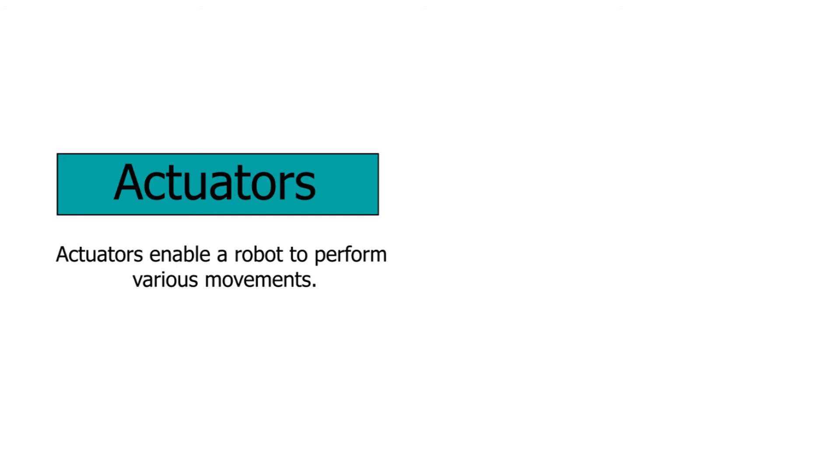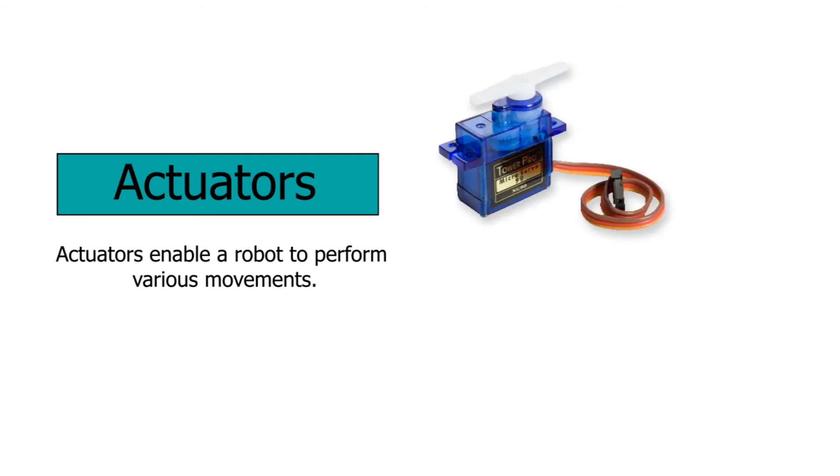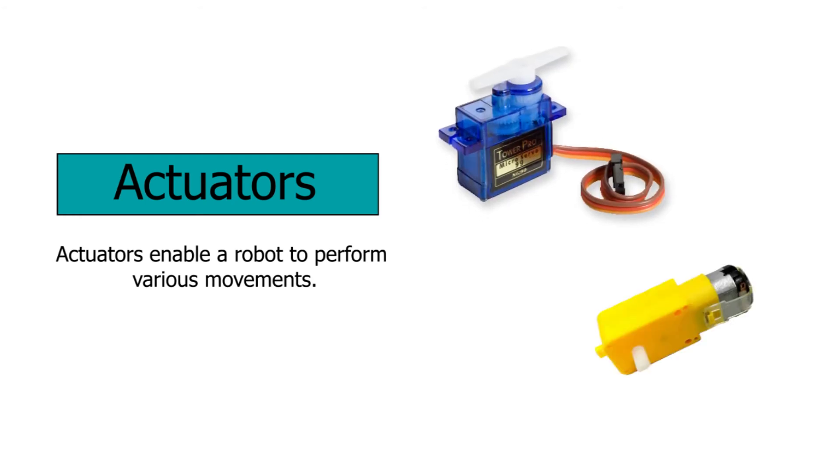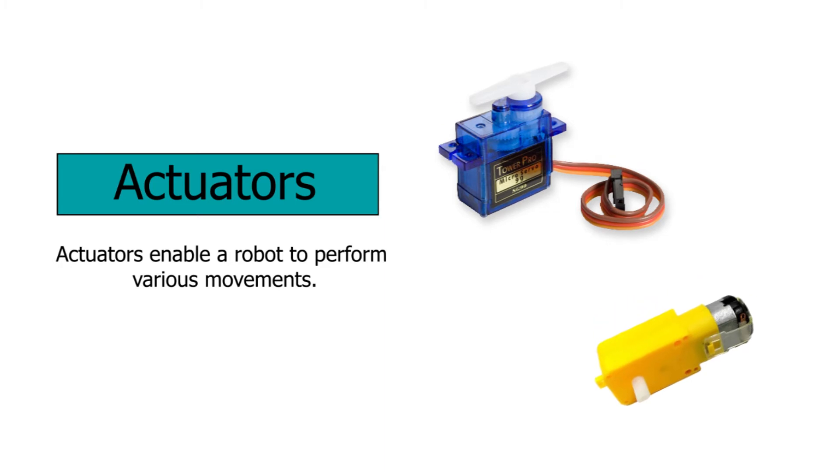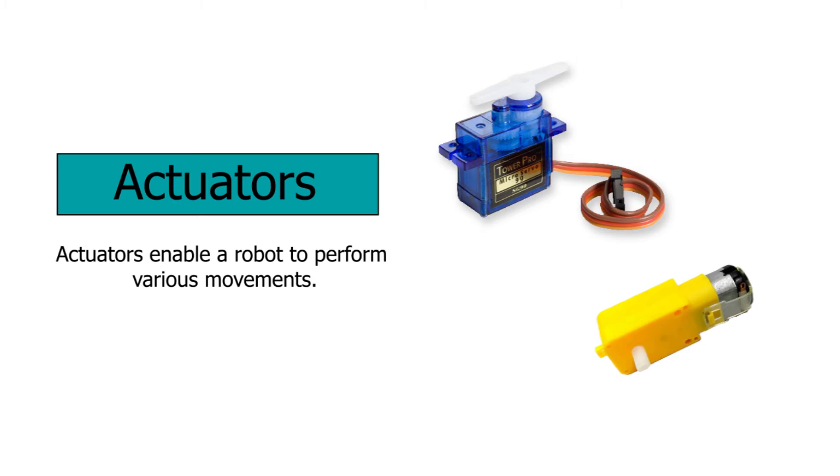Also, we have movement elements or actuators. Servo motors and DC motors are two common examples. They enable a robot to perform various movements, for example, turning the robot's wheels or rotating the joints of a robot arm.